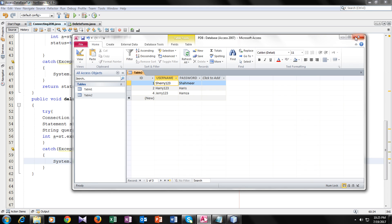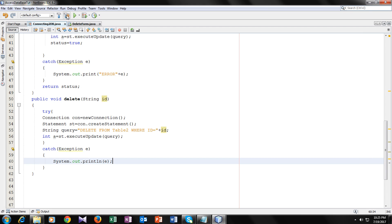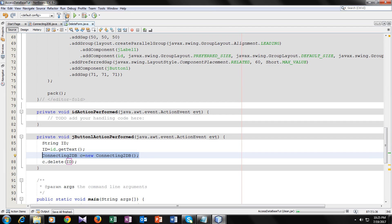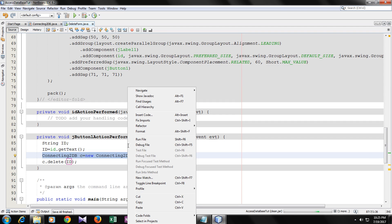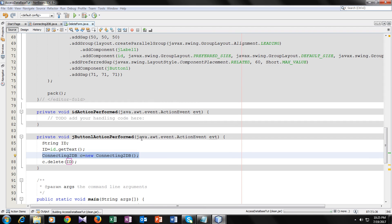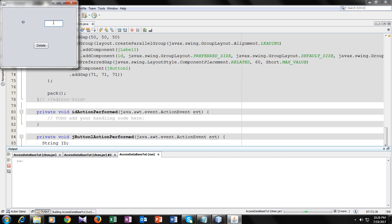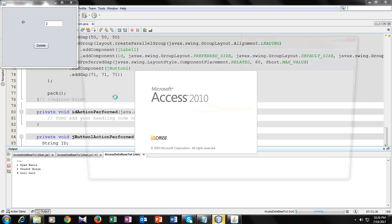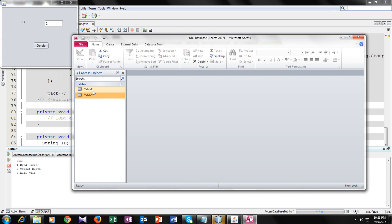Close your database and go to the form, then Clean and Run it. Now, as I have three IDs in my database, I will enter ID 2 to delete. Let's see if it is deleting or not. There is no exception. I will go to Table 2 to verify.